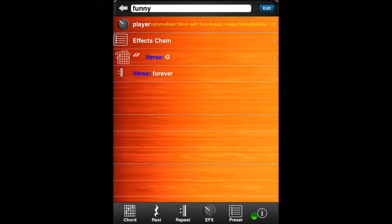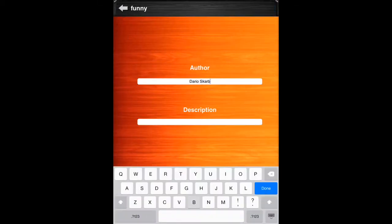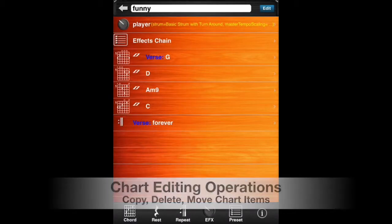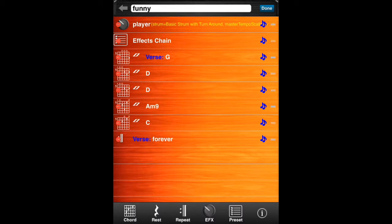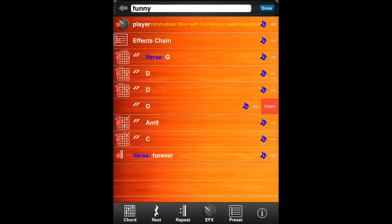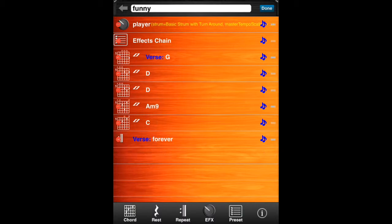The Info button can be used to add metadata to your chart, including author and description. The Edit button can be used to edit your chart list. You can use the blue Copy tool to make a copy of a chart item. On the left, you'll find the red Delete tool, used to delete a chart item.